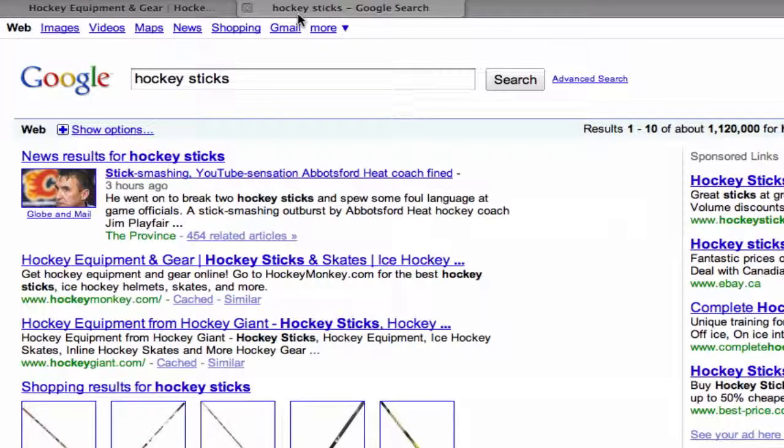The title tag should contain your most important keywords. Some of the biggest mistakes we see when it comes to title tags are seeing titles that simply read 'home,' 'welcome,' or some other non-descriptive term.